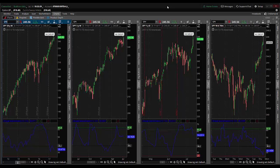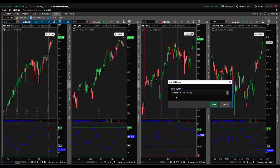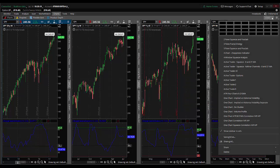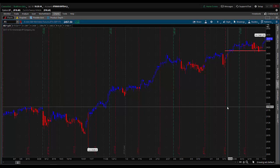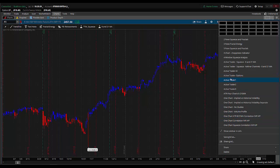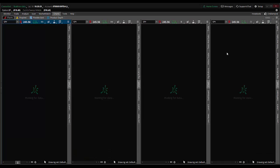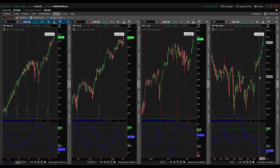There's one other thing you should really do. Come over to where we built our chart configuration — where we created the four charts next to each other. Click on that and come down to save grid as. That opens a box where you can name this layout. Let's call it four chart choppiness indicator and hit save. Now if you have multiple configurations, you can switch between a single chart with no studies and then find the one you just saved — four chart choppiness indicator — and that study layout is available whenever you need it.